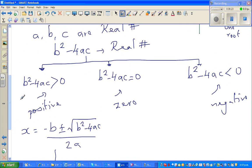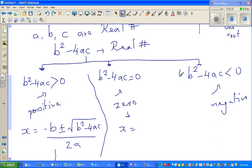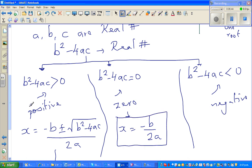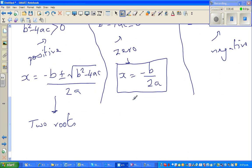Now if b² − 4ac is equal to zero, the square root term disappears entirely. So x becomes −b / 2a, and you get only one root — a unique root.